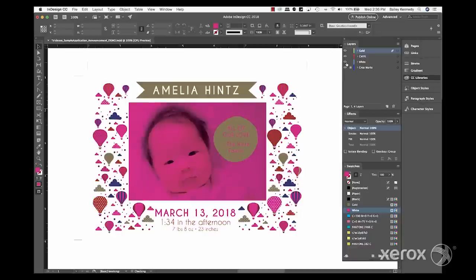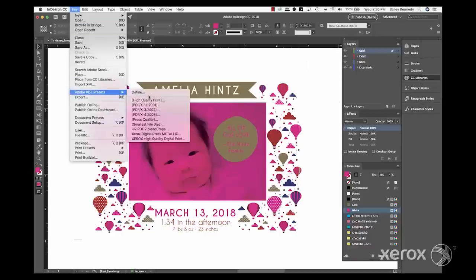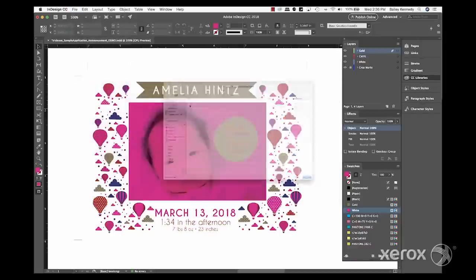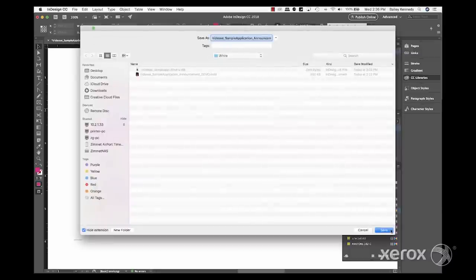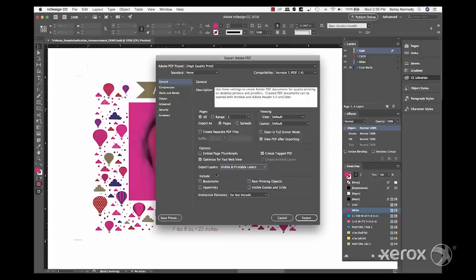When the file is ready to be exported as a PDF, there are several settings that need to be checked. Under general settings, it's important to make sure we're exporting both visible and printable layers.